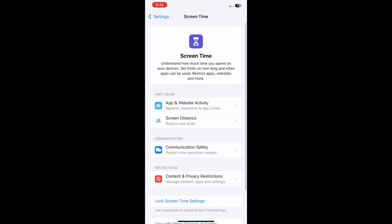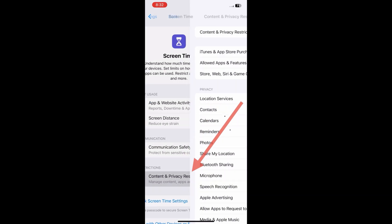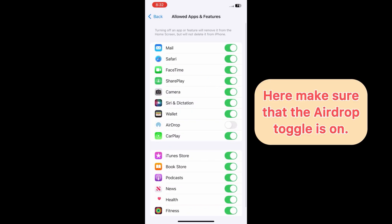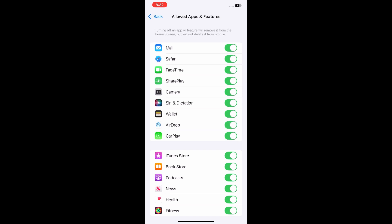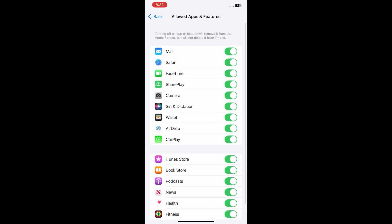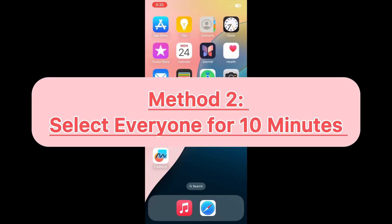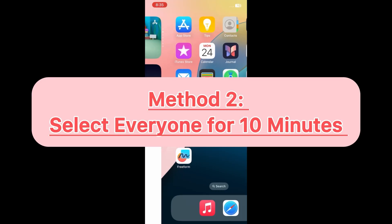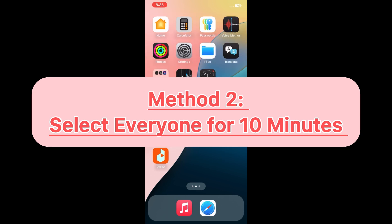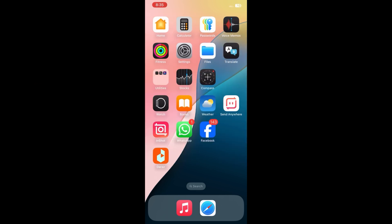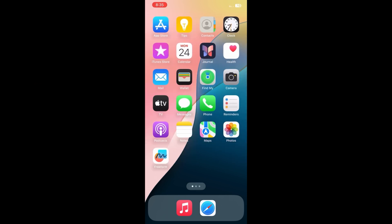On the Screen Time, click on Content and Privacy Restrictions, and then click on Allowed Apps and Features. Here, make sure that the AirDrop toggle is on. Method 2: Select everyone for 10 minutes under the AirDrop. For that, open the Settings menu on your device.